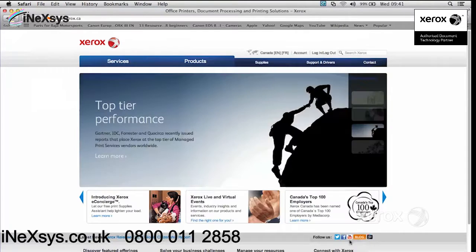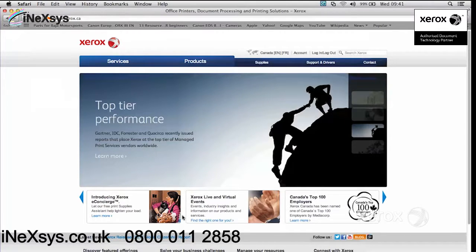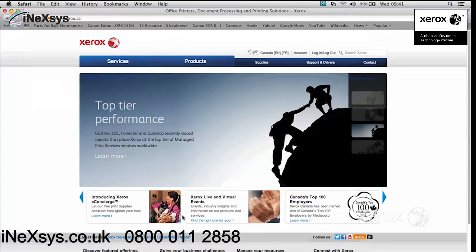What this will mean is when I send this print, the multi-function device will receive the print job, but won't actually print it until I go to Job Status to release this job. So we'll go over that a little bit later.